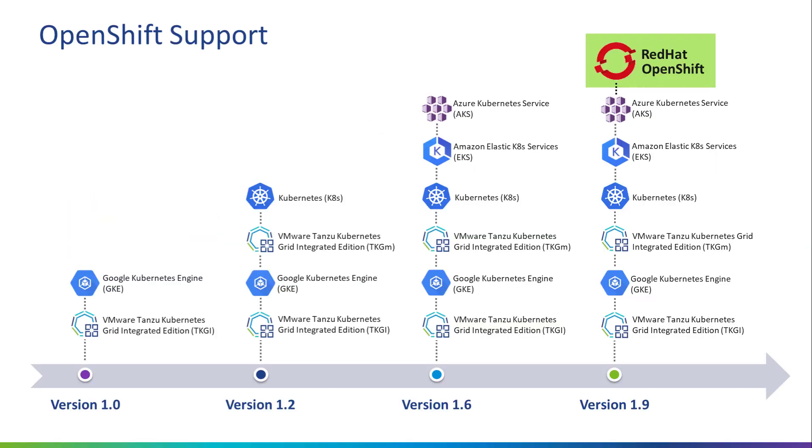Over the past 12 months, VMware Postgres SQL has added support for mainstream Kubernetes management platforms. Version 1.9 continues this trend by enabling the installation of the VMware Postgres operator on Red Hat OpenShift clusters. Let me demonstrate how easy it is to integrate VMware Postgres SQL with OpenShift.